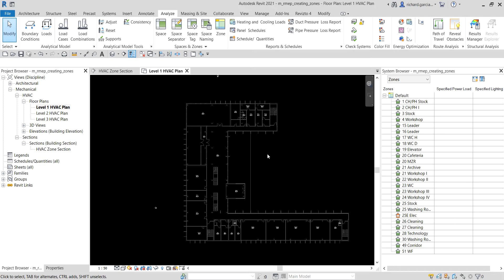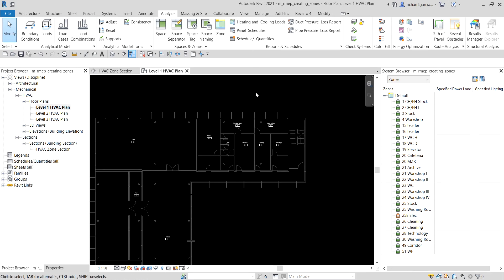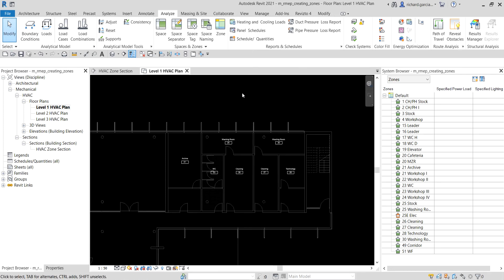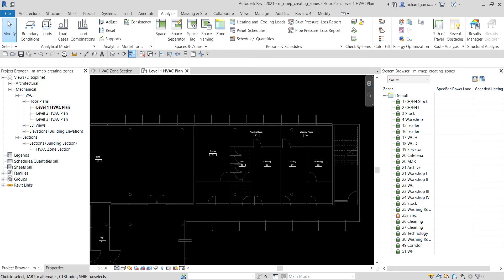Now we're going to create our own zones. We'll place zones across the building, but like in our spaces exercise, we'll just do one portion. It's not difficult to create zones. We need to assign spaces to zones depending on the spaces that a common piece of equipment serves — one equipment controlling one zone — which enables you to choose the most efficient and cost-effective piece of equipment.